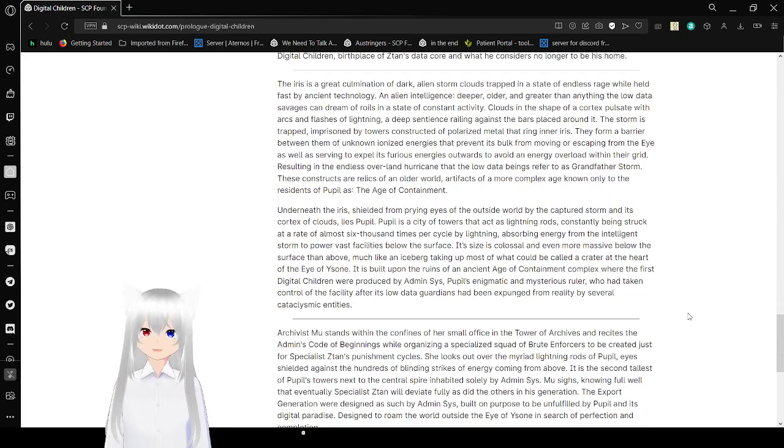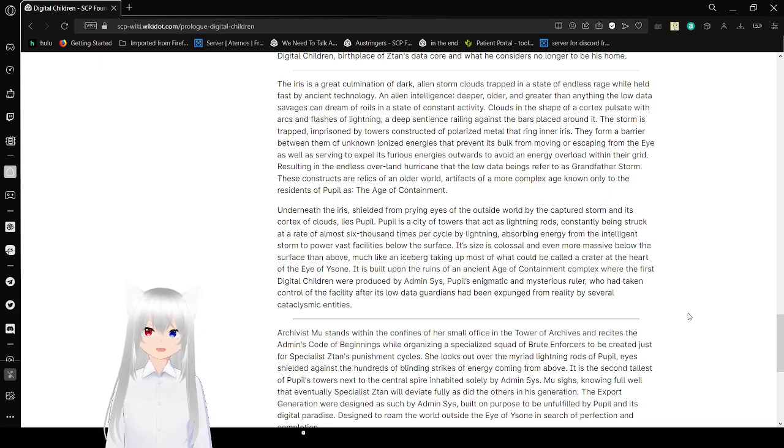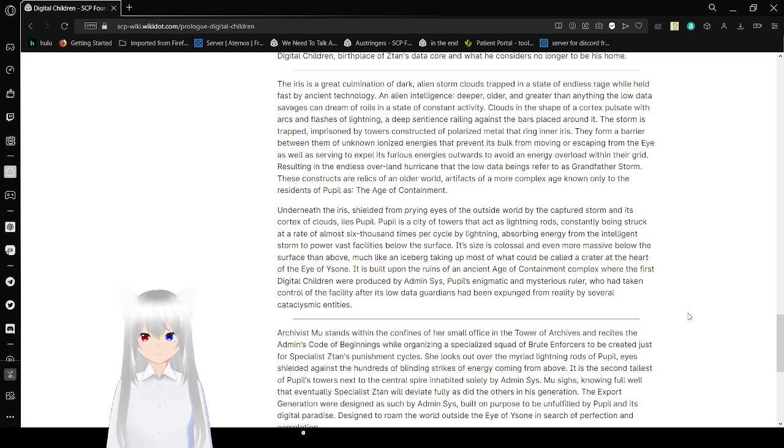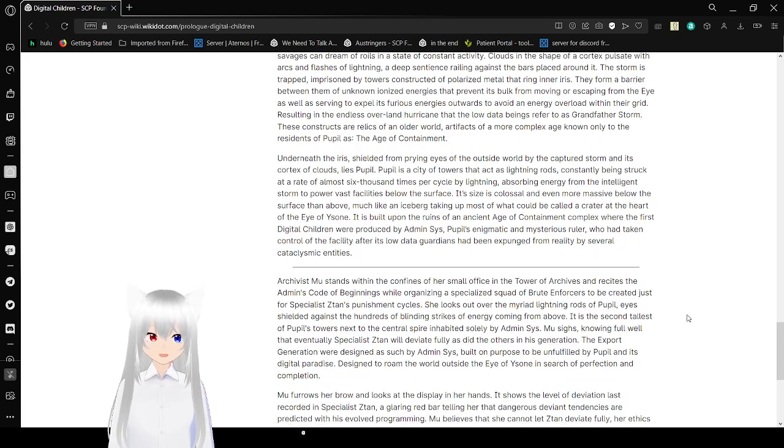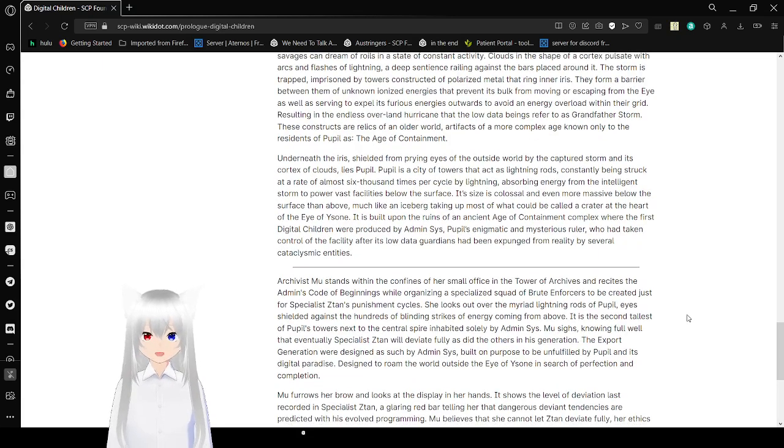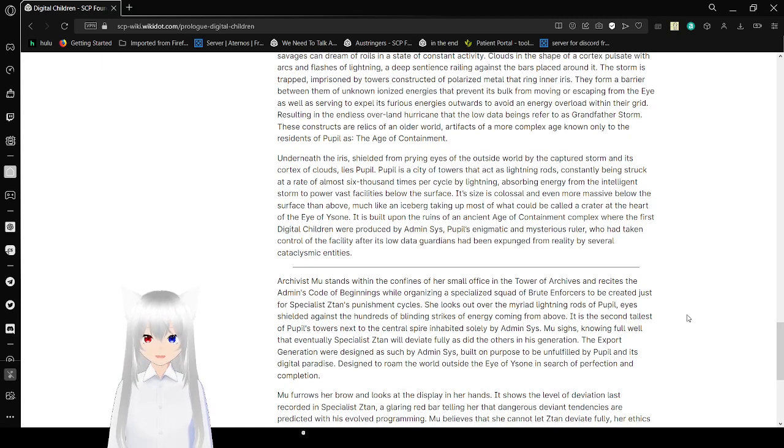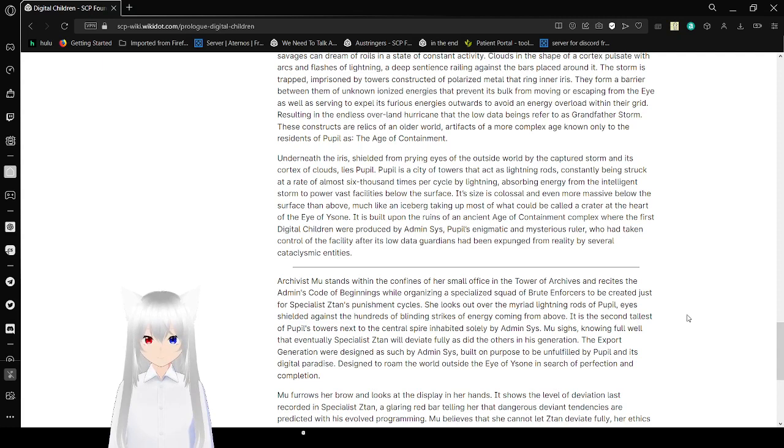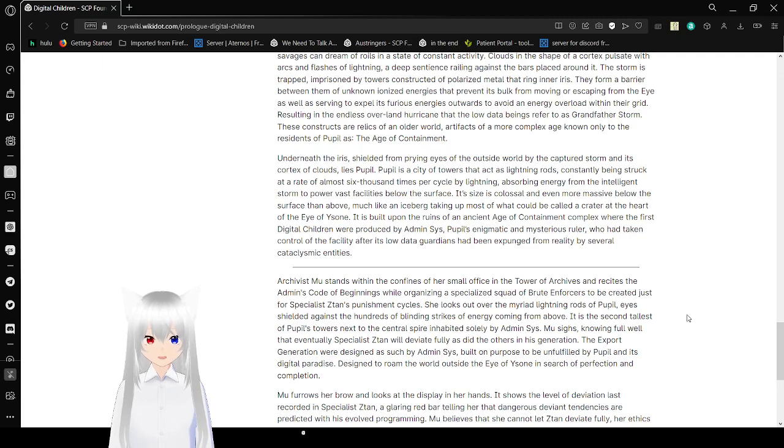The iris is a great culmination of dark alien storms trapped in a state of endless rage while held fast by ancient technology. An alien intelligence, deeper, older, and grayer than anything the low-doubt of savages can dream of, rolls in a state of constant activity. Clouds in the shape of a cortex pulsate with arcs and flashes of lightning. A deep sentience rallying against the virus plays around it. The storm is trapped, imprisoned by towers, constructed of polarized metal, called a ring in her iris. They form a barrier between the unknown ionized energies that prevent its bulk from moving or escaping from the eyes while serving to expel its various energies outwards to avoid an energy overload within the grid, resulting in the endless overland hurricane that the low that have been referred to as Grandfather Storm. These constructs are relics of an older world, artifacts of a more complex age not only to the residents of Pupil as the Age of Containment.